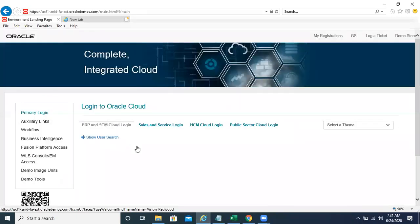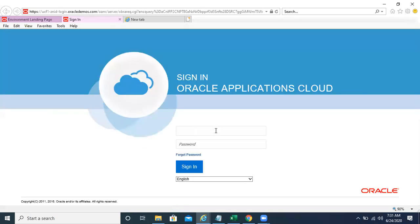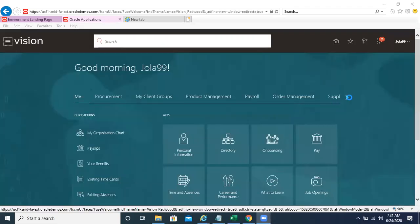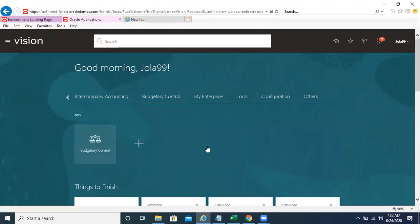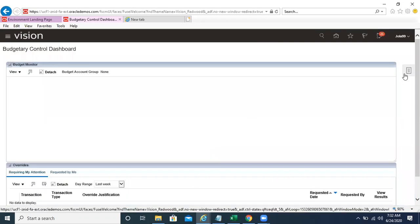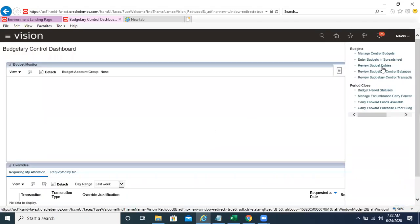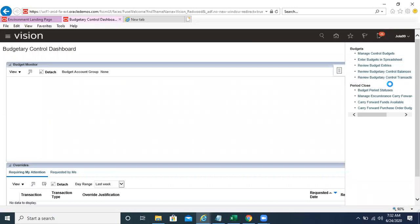We'll create a journal beyond that amount and see whether it passes the fund check — the budgetary control. Let's review the funds available. Go to the task panel and open budgetary control balances.